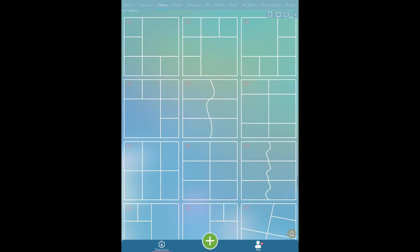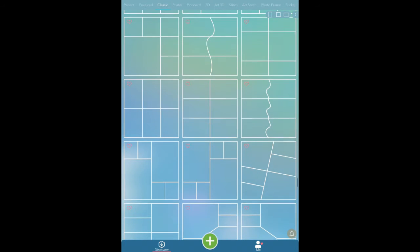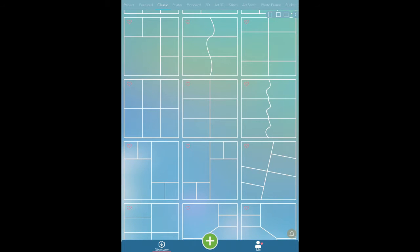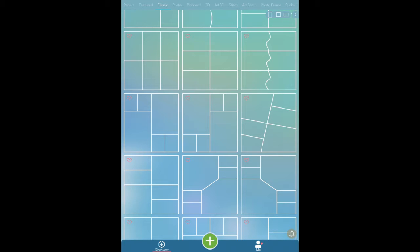And I'm going to look for one that I like. So I'm looking through these and we've got standard grids and things like that. I might choose this one just for something different.